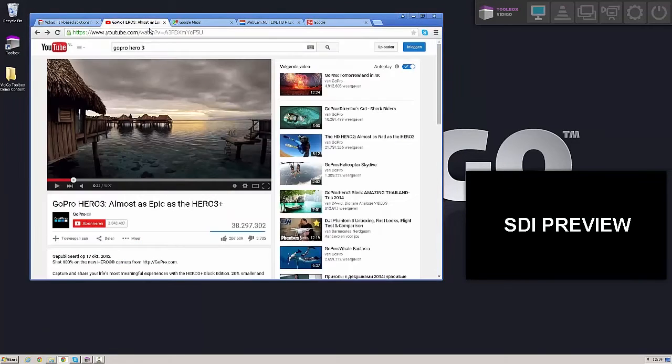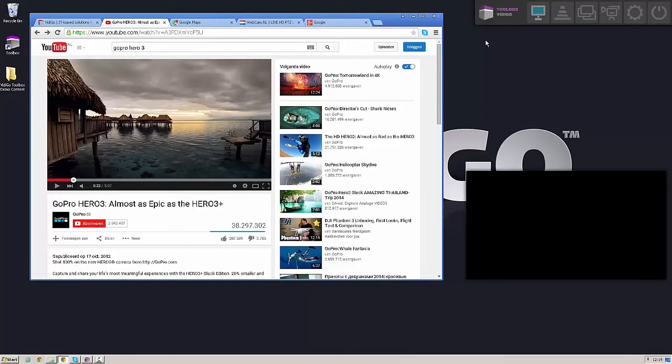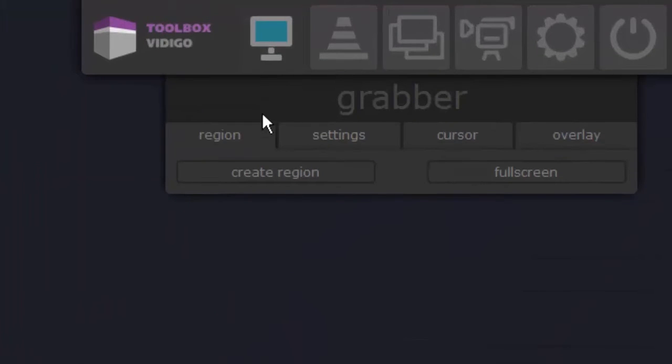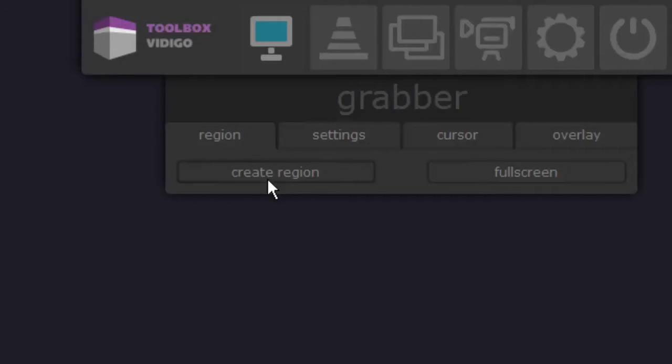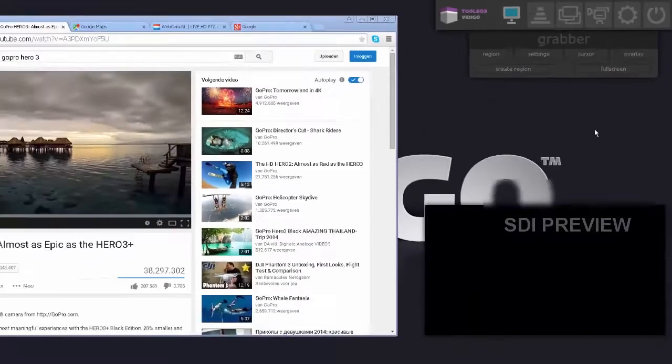I've opened up a YouTube web page in this case and I want to use this content in my broadcast. So what I can do is I can go into the Video Toolbox grabber and I can then create a region of interest in order to use this into my broadcast. So what I'll do is I'll click on the Create Region button and now I can create my region of interest.